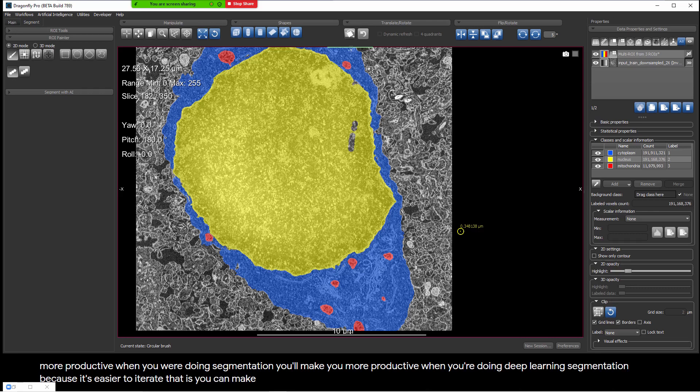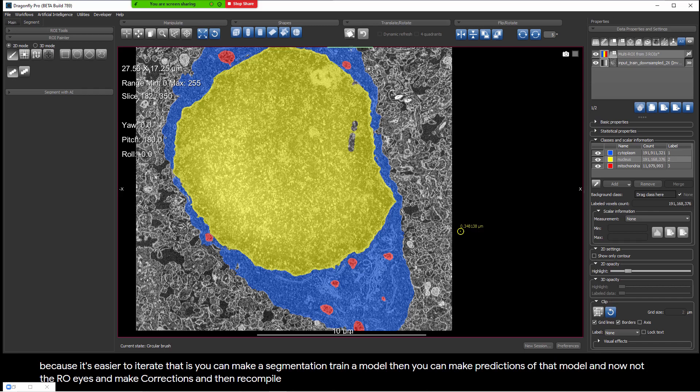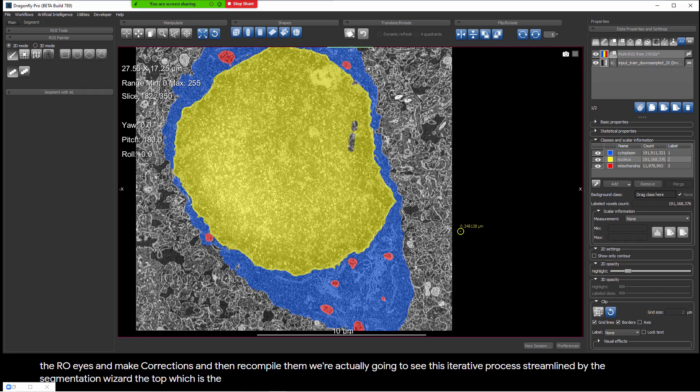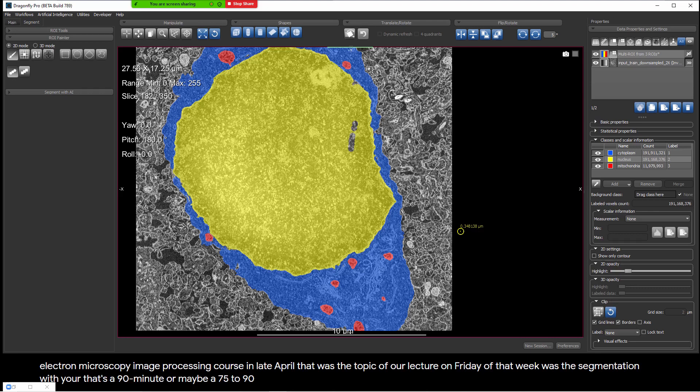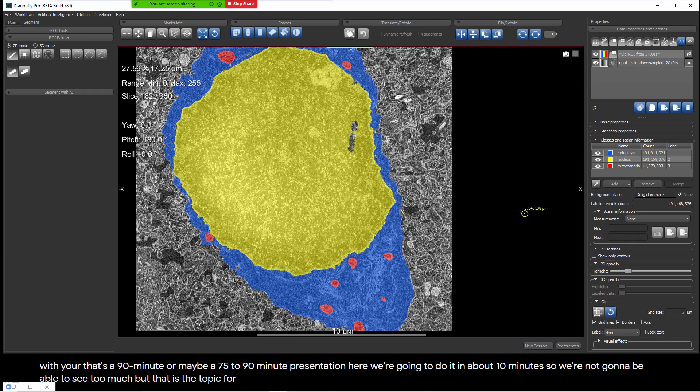These changes will make you more productive when doing segmentation and deep learning segmentation, because it's easier to iterate. You can make a segmentation, train a model, make predictions with that model, and now edit them directly rather than extracting ROIs, making corrections, and recompiling them. We're going to see this iterative process streamlined by the Segmentation Wizard, which is the main topic for today. If you caught the CCEM lectures from the McMaster electron microscopy image processing course in late April, the segmentation wizard was the topic of our Friday lecture — a 90-minute presentation. Here we'll do it in about 10 minutes.